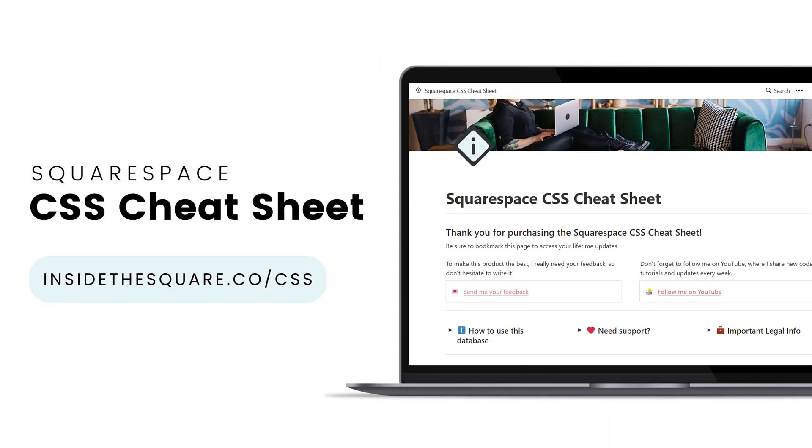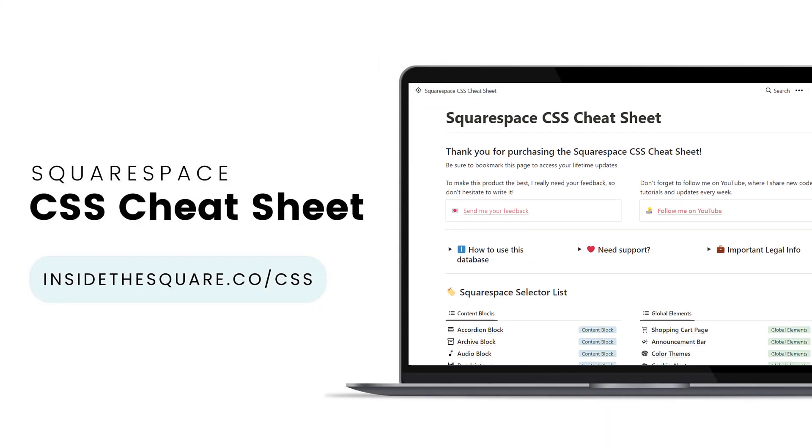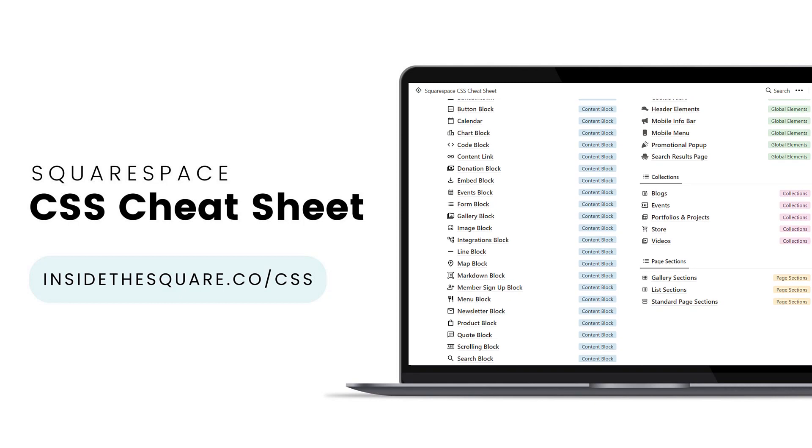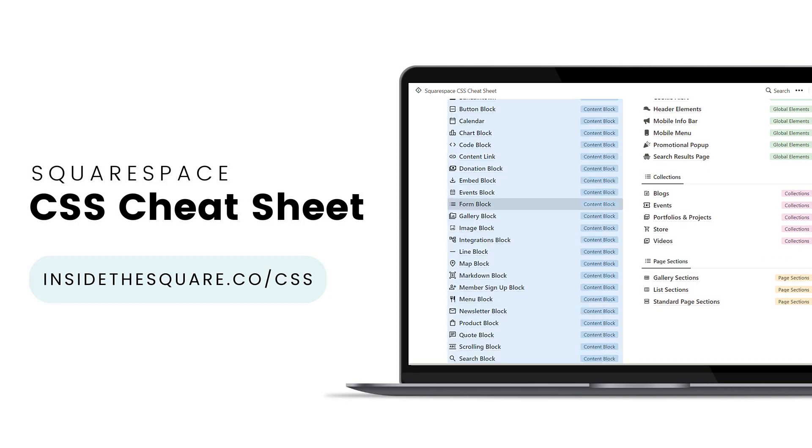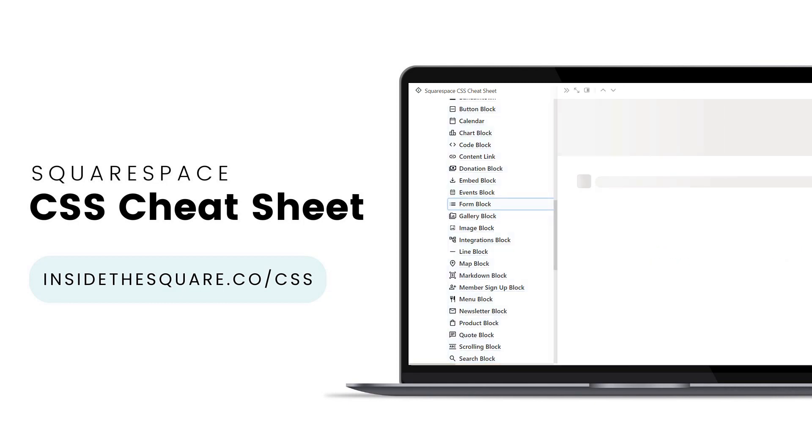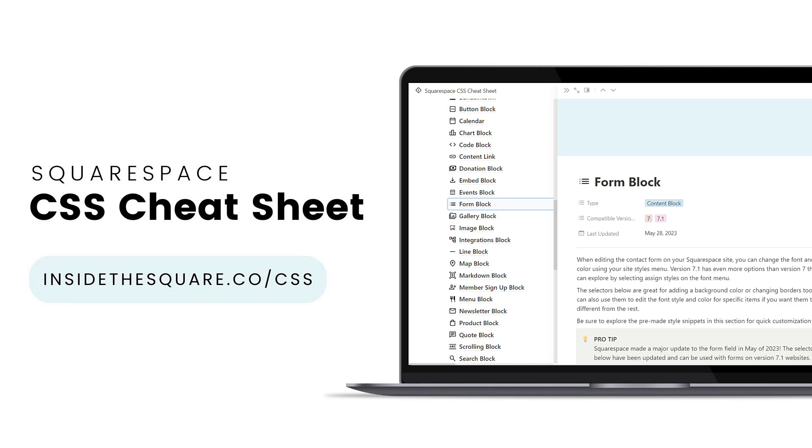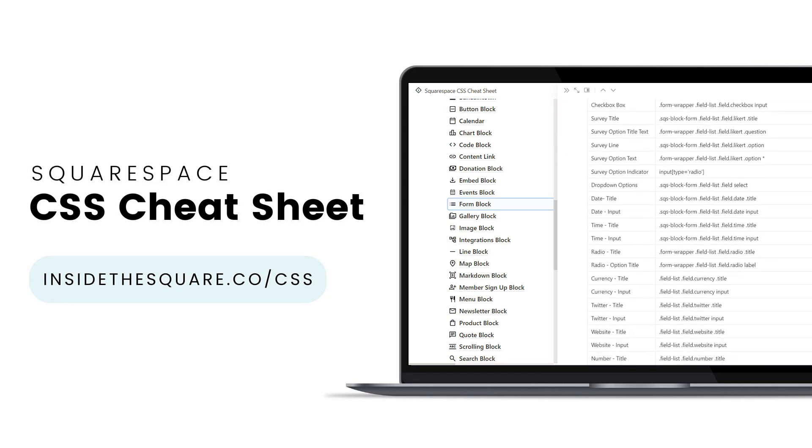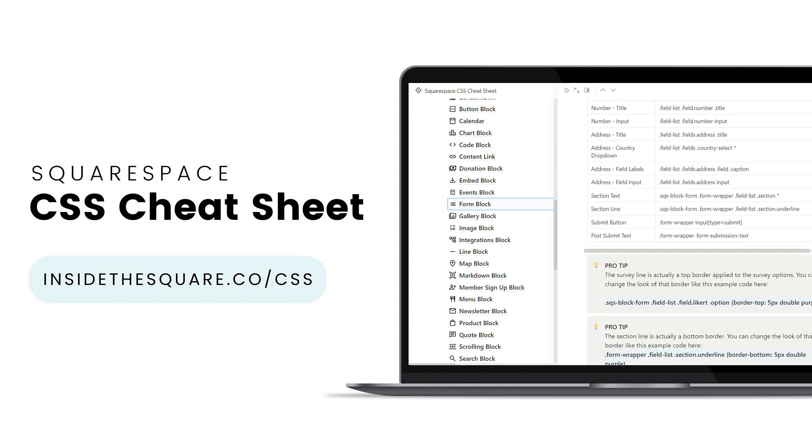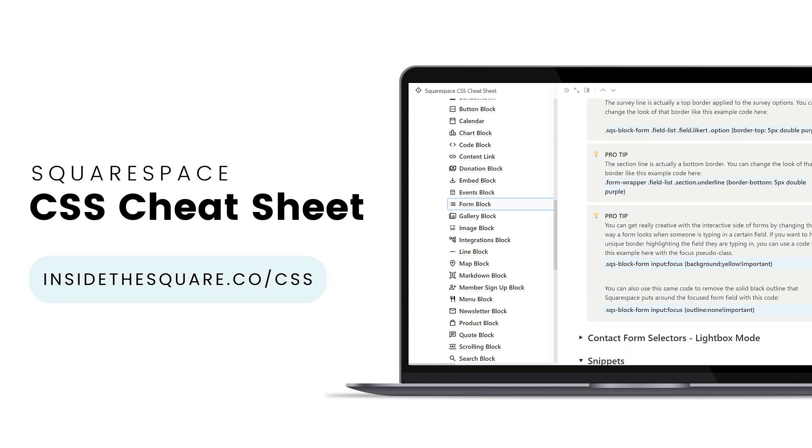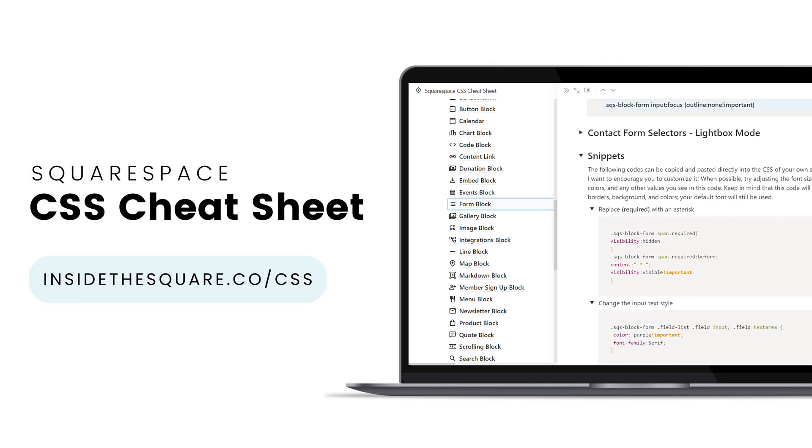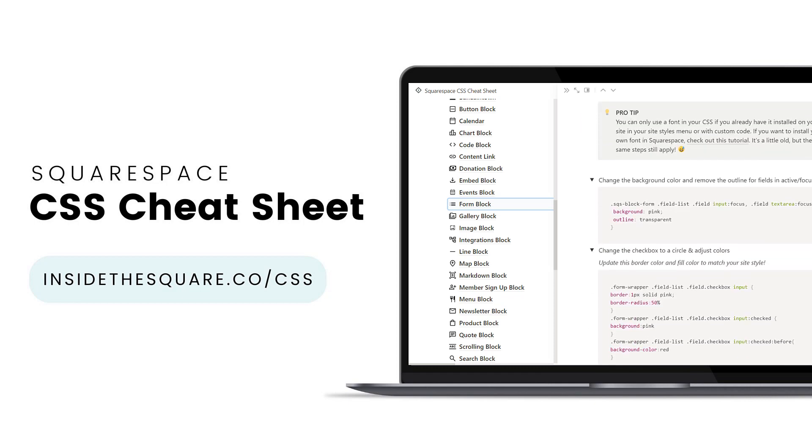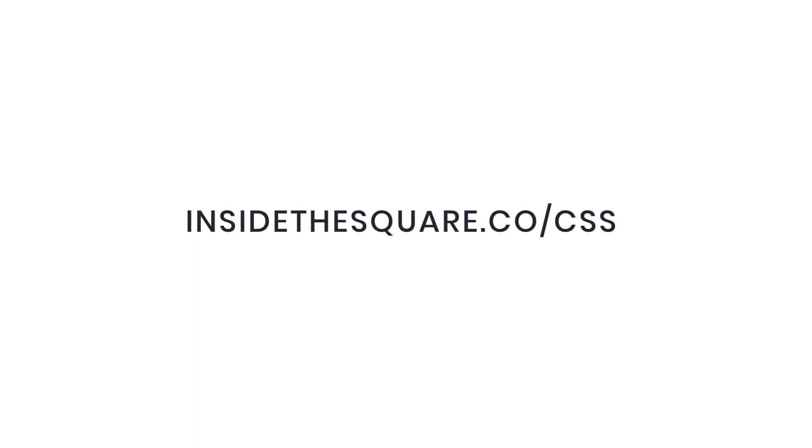If you liked this tutorial, you'll love my Squarespace CSS cheat sheet, now available in a Notion database. You can have access to all of the custom codes that I use for modifying Squarespace websites. In here you'll find selectors, pre-made style snippets, and a bunch of pro tips. So even if you're brand new to all things CSS, you're going to love the content you'll find here. To get lifetime access to this Notion database of custom code for Squarespace, visit insidethesquare.co/css.